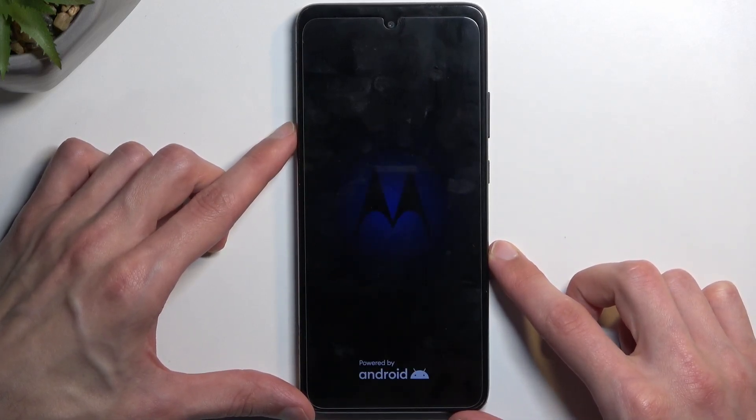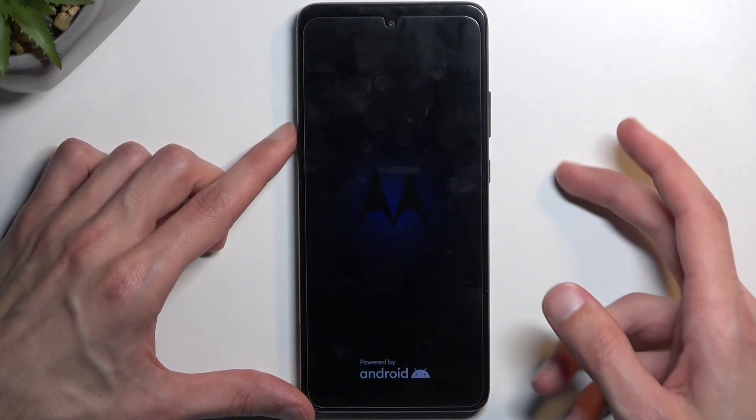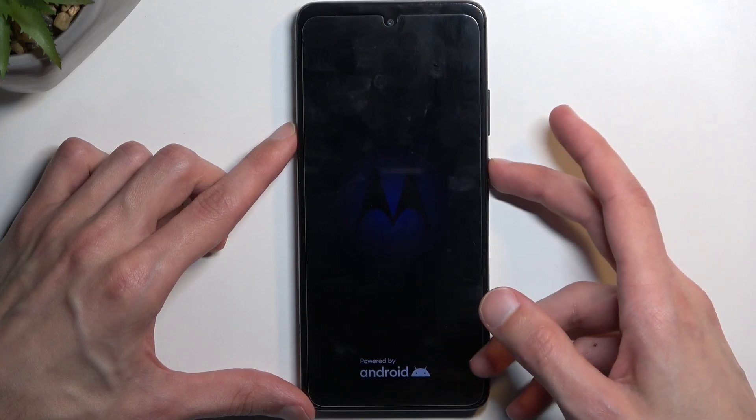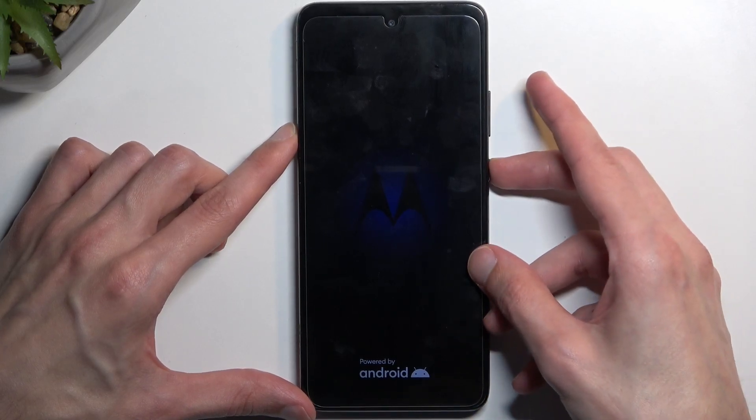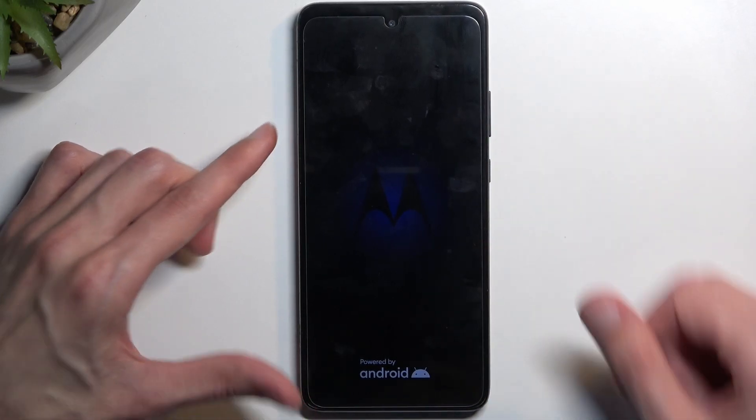Next thing we will see is Android with no command. Once you do, you want to hold power key, and while holding it, press volume up.